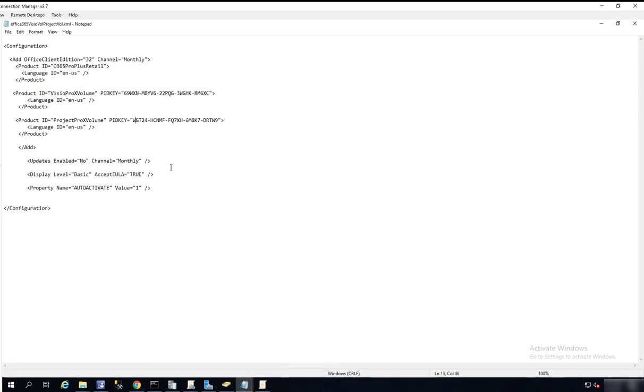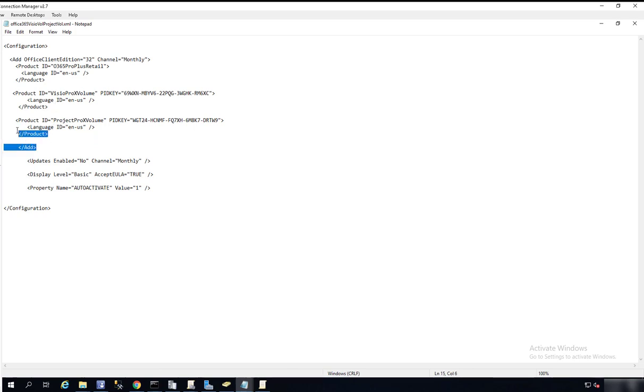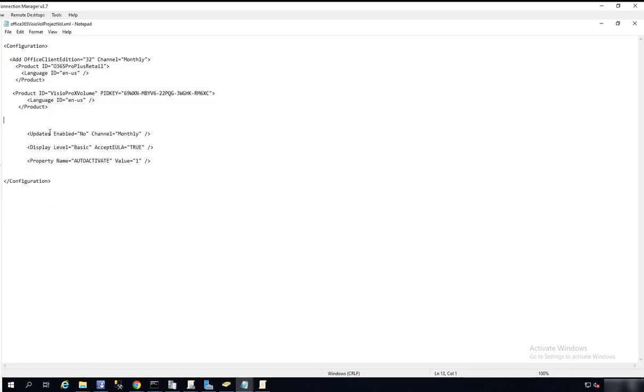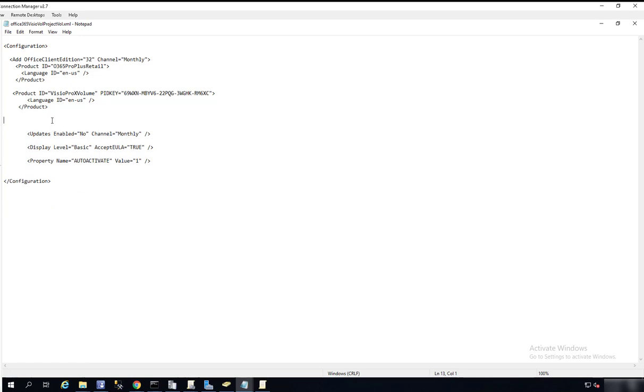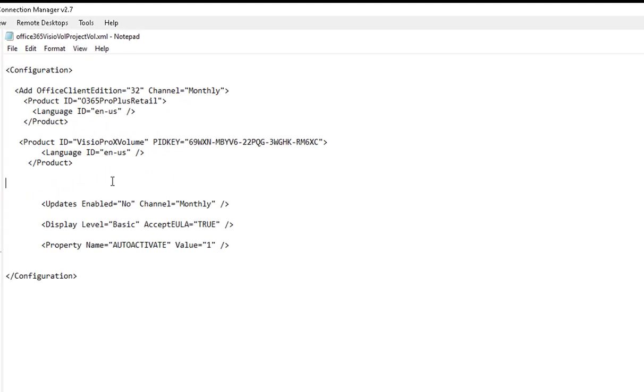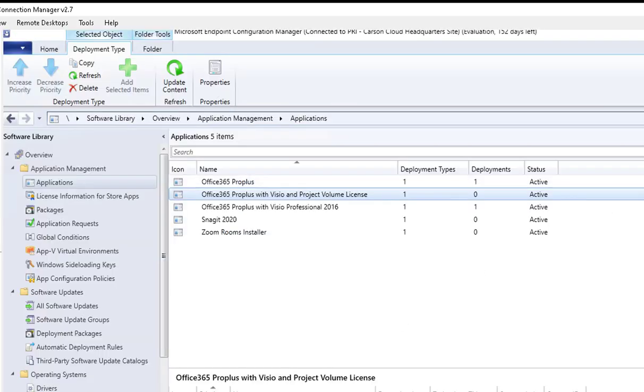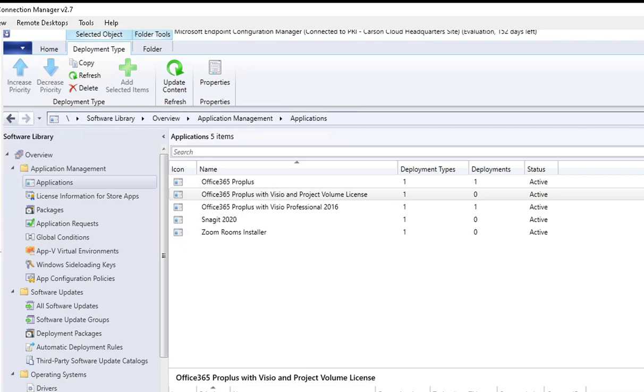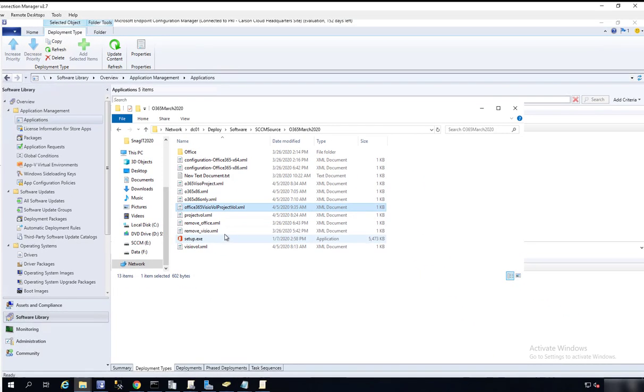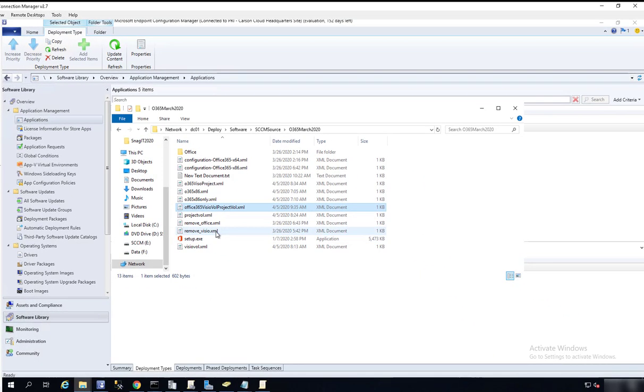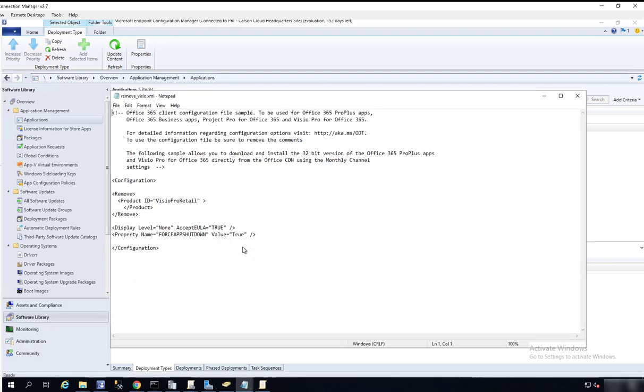Again, if you want just Visio only, all you have to do is remove Project from it just like that. If you want just the Office only, you can remove this as well. If you want to install Visio by itself or add it later after Office 365, I created a different XML file just for Office or just for Visio only.